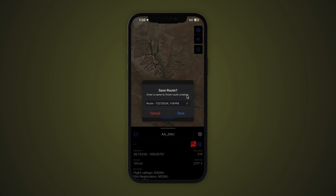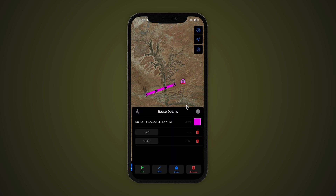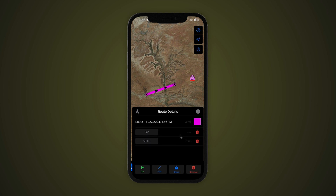Save as Route will create a feature that allows you to navigate along the same line as the breadcrumbs, including directions on how to get to the start point. When viewing the route details, you may toggle the breadcrumbs on or off by tapping on the arrow icon to the left of the Route Details label.